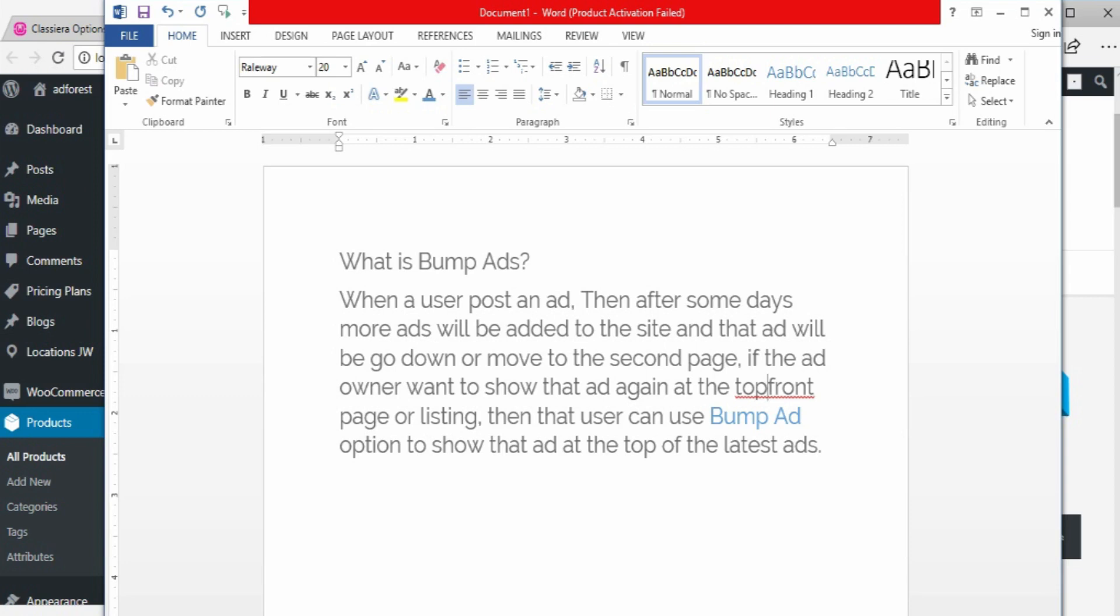All right, so what is bump ads? When a user posts an ad, after some days more ads will be added to that site and the new ads will push the old ads down.